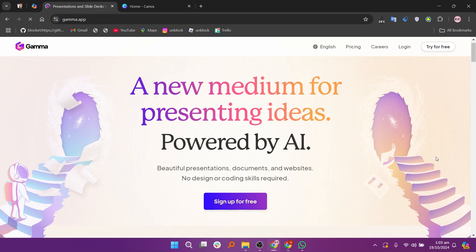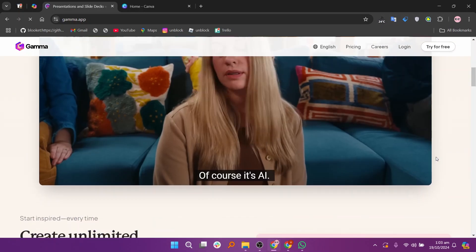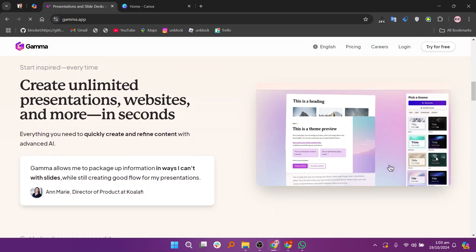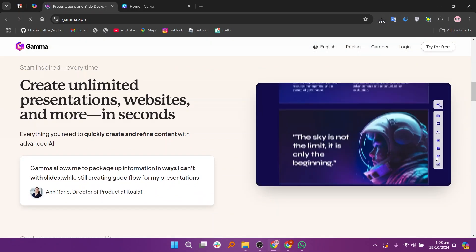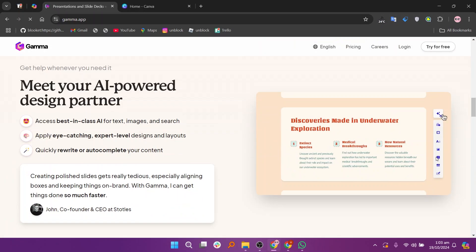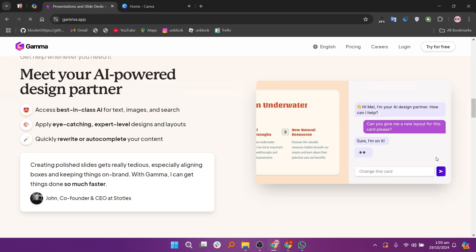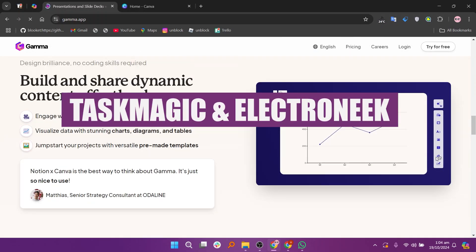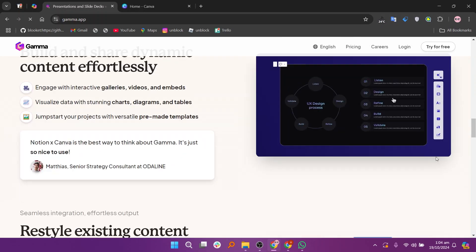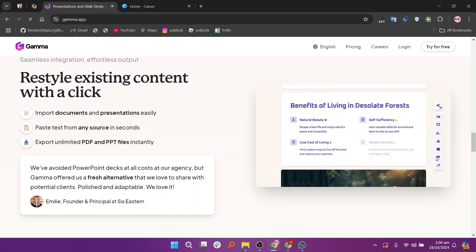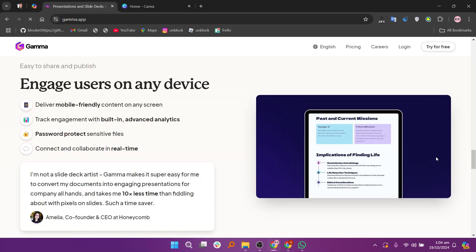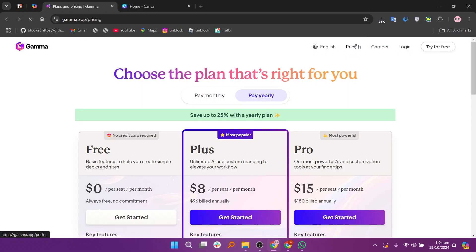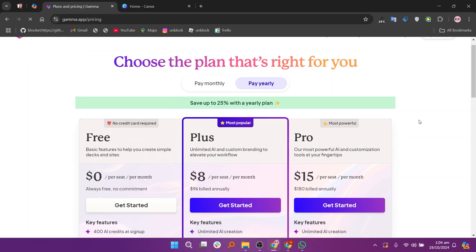When comparing Gamma AI and Canva, both platforms cater to users looking for design tools. Gamma AI focuses on artificial intelligence to enhance content creation, making it ideal to generate presentations and reports quickly. Its AI-driven features assist users in structuring their content, suggesting layouts, and optimizing visual elements for impactful presentations. It offers a free plan at $0, a plus plan at $10 per month, and a pro plan at $20 per month.